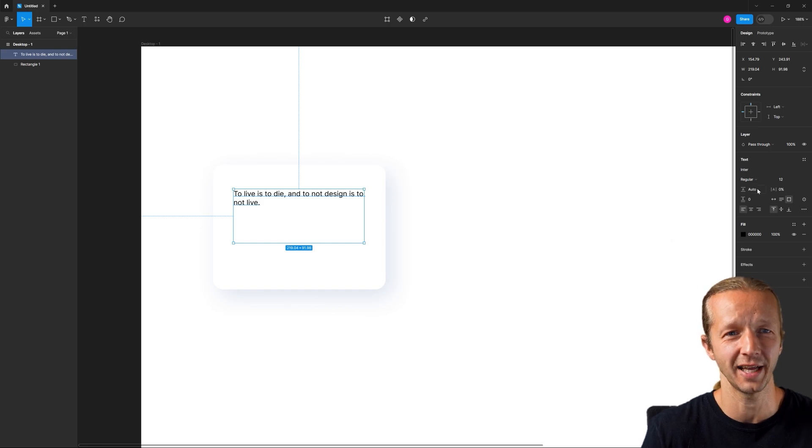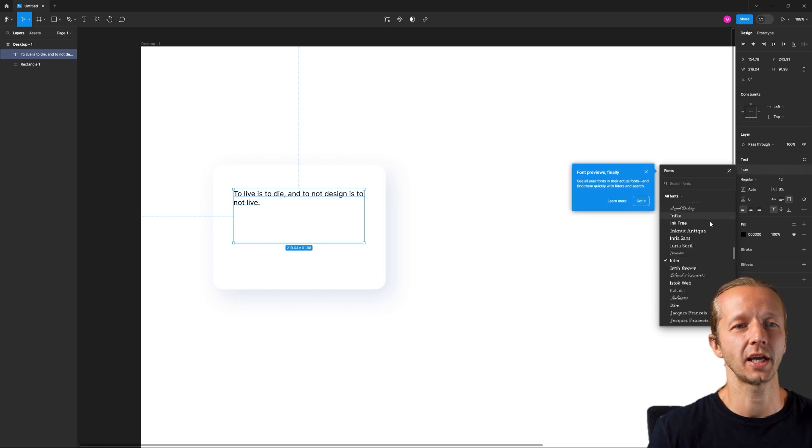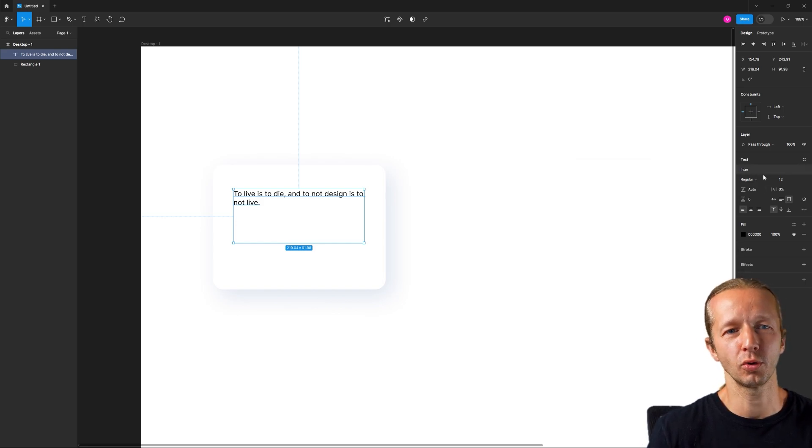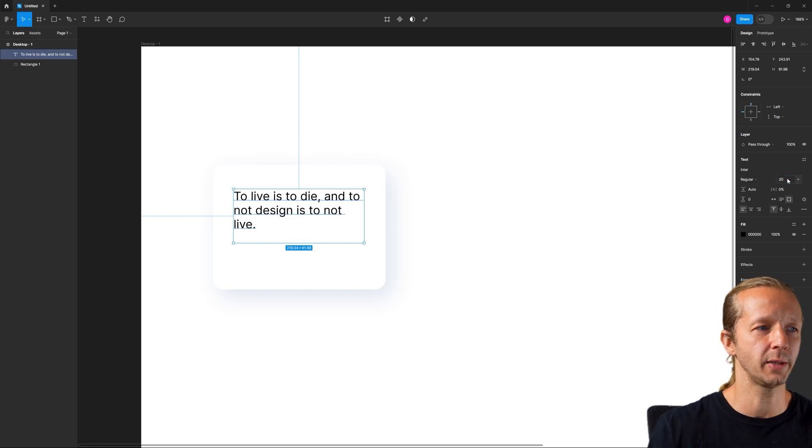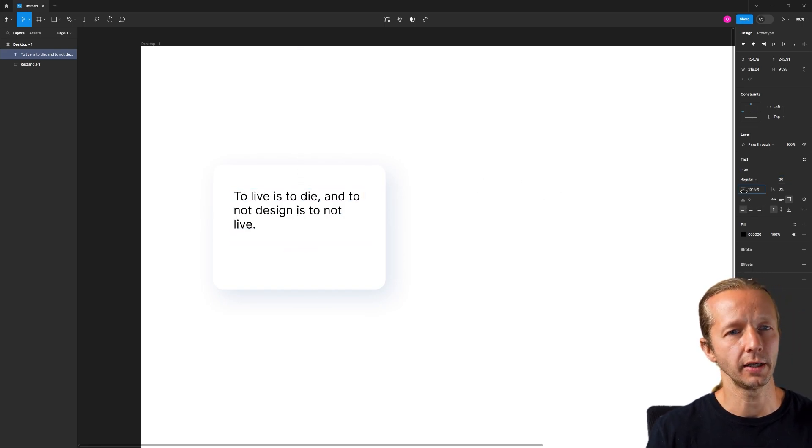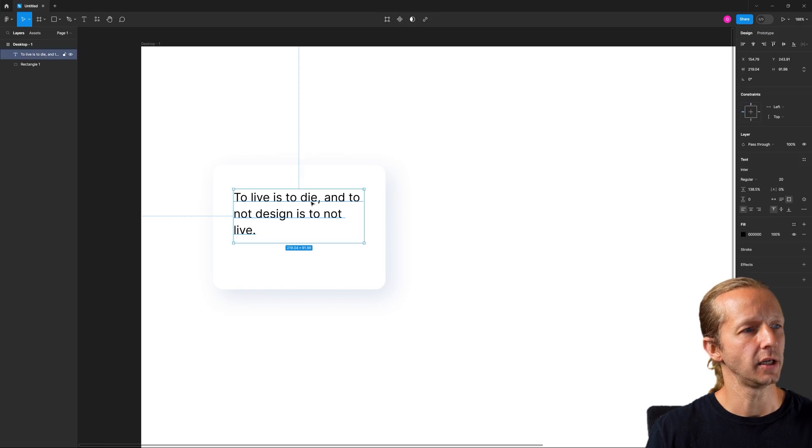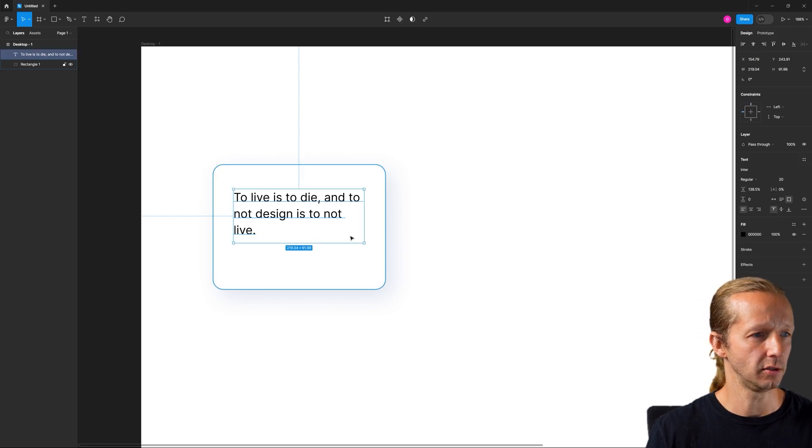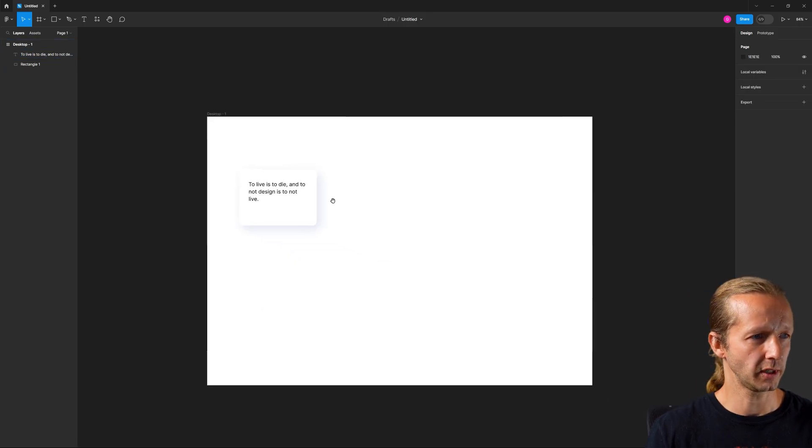So to live is to die and to not design is to not live. I just literally came up with that now. So we're going to take our enter. We'll leave that there. Enter is fine. We'll do like a size 20 and get a little bit more line height. And yeah, that's looking pretty good right there.